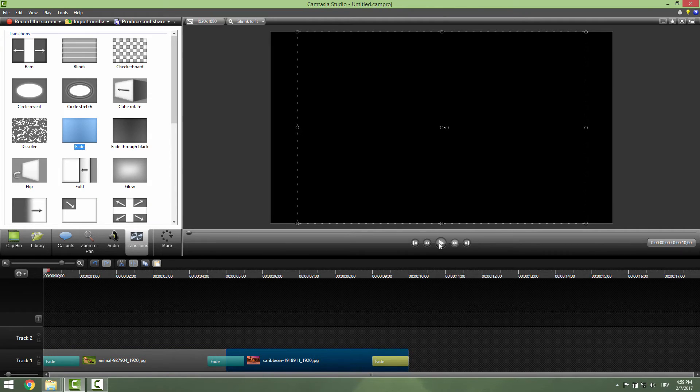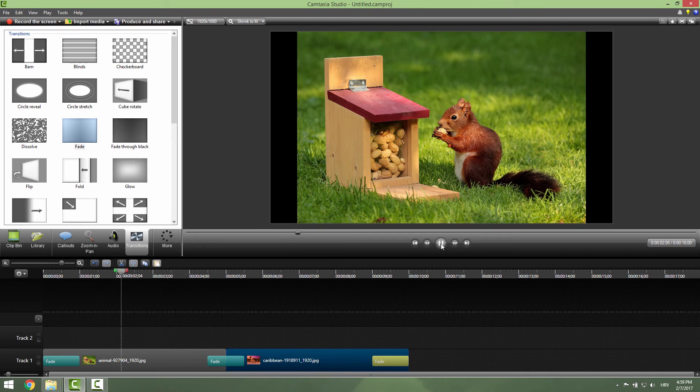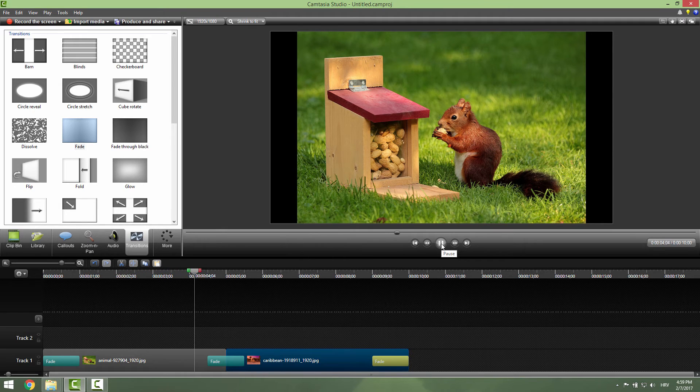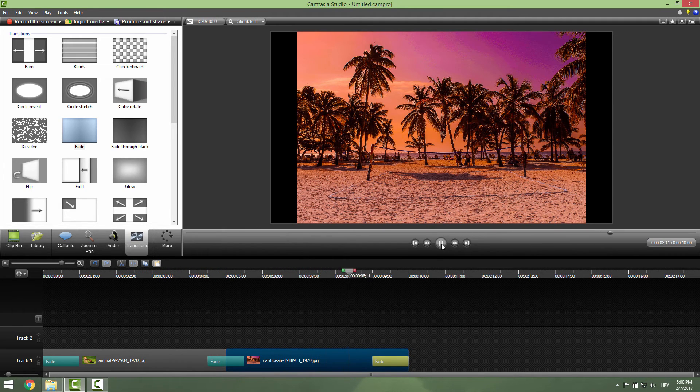If I hit play, you can see that we now have our fade effect applied between clips and at the end.